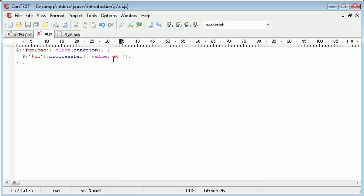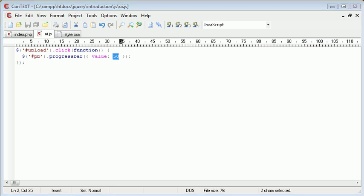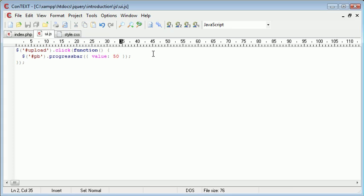So now if you logically think about it we could set this value here to a slowly or an increasing value. So essentially what we could do is we could replace this with another variable, for example val.